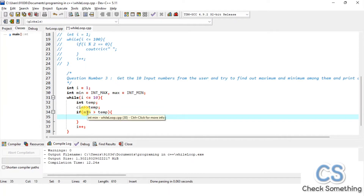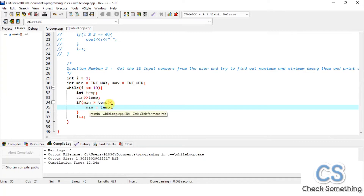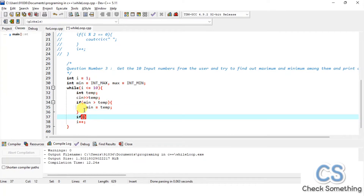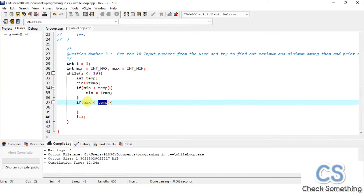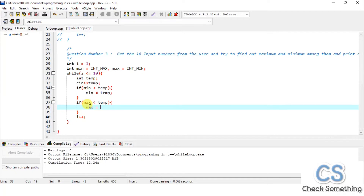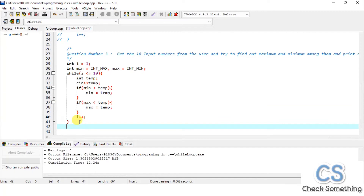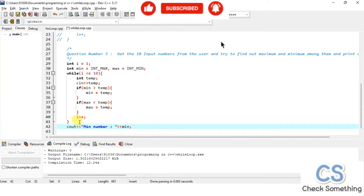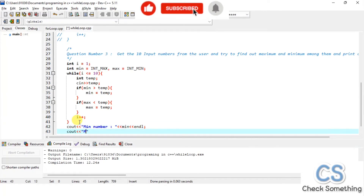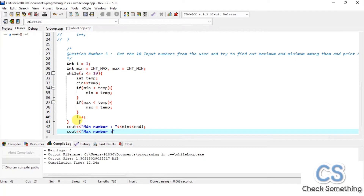Now we compare: if min is greater than temp, we assign temp's value to min. Similarly, if temp is greater than max, we assign temp's value to max. The reason we initialized max with the smallest value is so that any number the user enters — even 0 — will be greater than it, and will be stored. At the end, we print: min number is [min] and max number is [max].